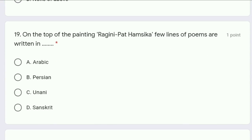Question 19: on the top of the painting Ragini Pat Hamsika, a few lines of poems are written. In which language are they written — Arabic, Persian, Unani, or Sanskrit? The correct answer is option D, Sanskrit.